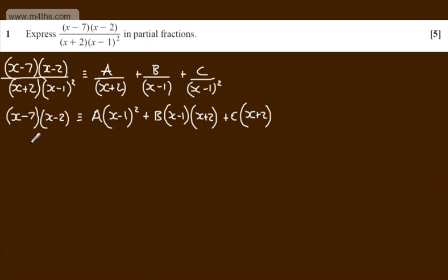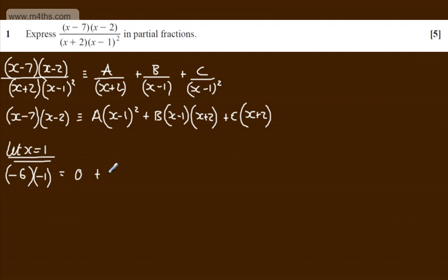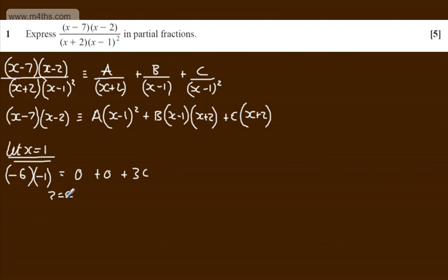At this stage I'm going to let x equal 1. On the left-hand side we get 1 minus 7, which is minus 6, times 1 minus 2, which is minus 1. On the right-hand side we get 0 plus 0 plus 3c. So 6 equals 3c, giving c equals 2.